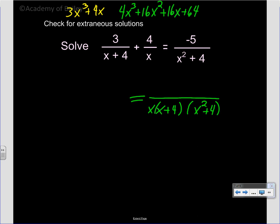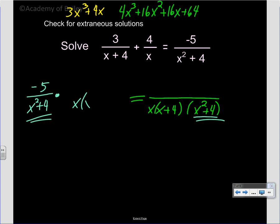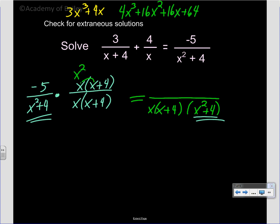The last fraction is negative 5 over (x squared + 4). There's x squared plus 4 in the common denominator. What have we not underlined? x and x plus 4 — so multiply both top and bottom by x and (x + 4). x times x is x squared, x times 4 is positive 4x. So 5 times all of that: 5x squared plus 20x.